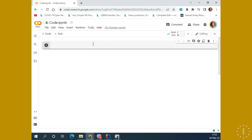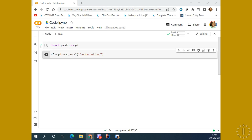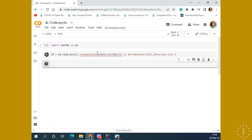The first library we're going to look at is the Pandas library — one of the most famous libraries when it comes to data science or data analytics. Through the Pandas library, we can load our data, make some visualization, make some grouping, etc. We are going to firstly read the Excel file. We have our Excel on the drive, in the content drive. You can find it in your course materials with the name 'File Detection'.